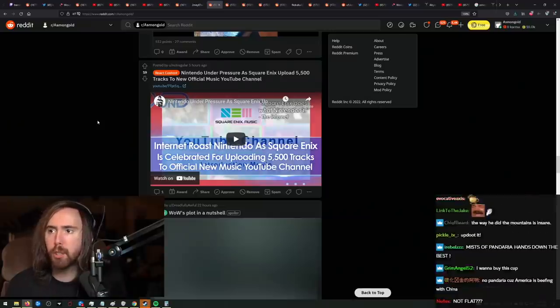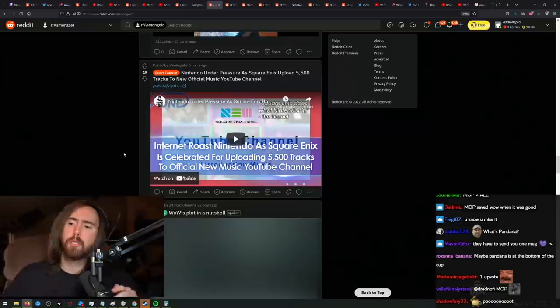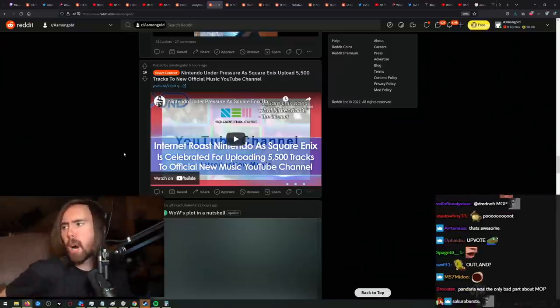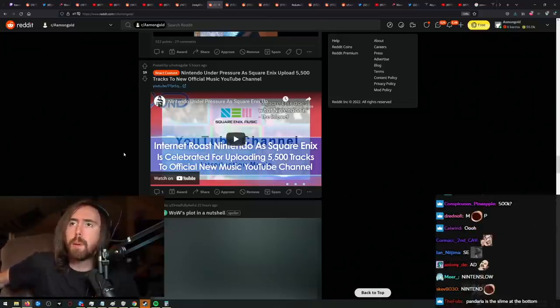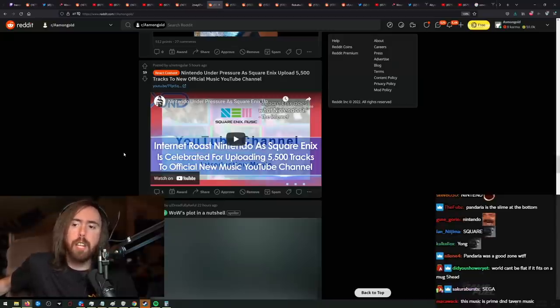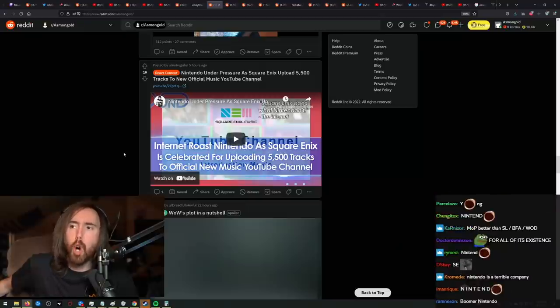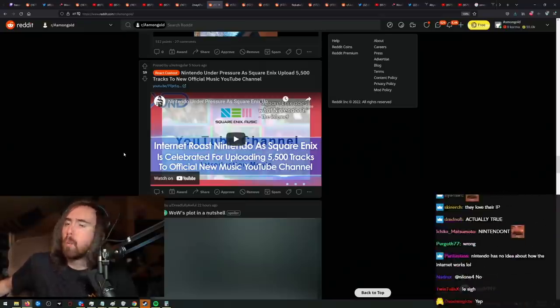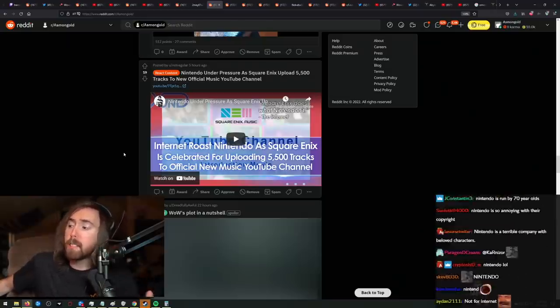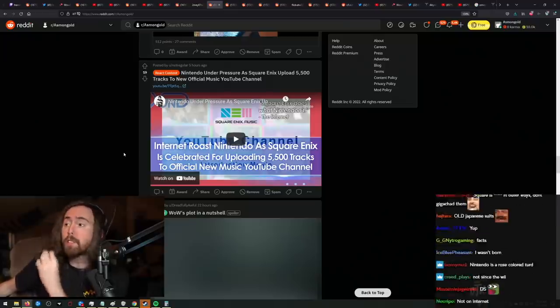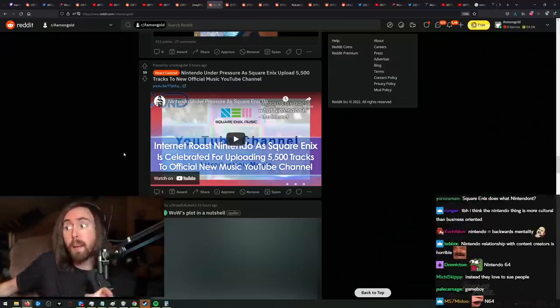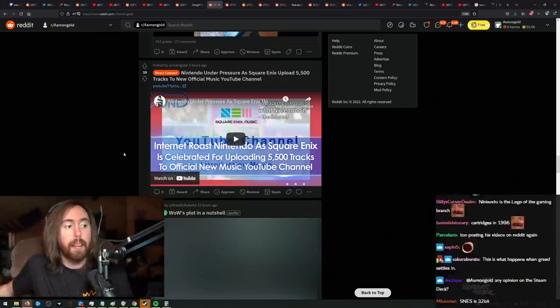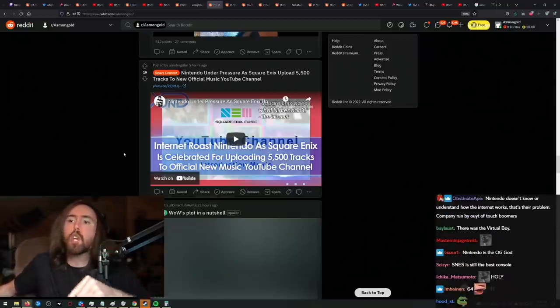Nintendo Under Pressure as Square Enix Uploads 500,000 tracks. Internet roast Nintendo. Listen, Nintendo, this is a big problem that I think Nintendo has had for probably 10 years now. Is that Nintendo has been, it's so weird to me that Nintendo is in this position. Because Nintendo has always been the innovator. Nintendo has always been on the cutting edge. They were on the cutting edge back with the Super Nintendo. With the Nintendo 64. You guys might not remember this. But the Nintendo 64, Nintendo skipped a 32-bit system.